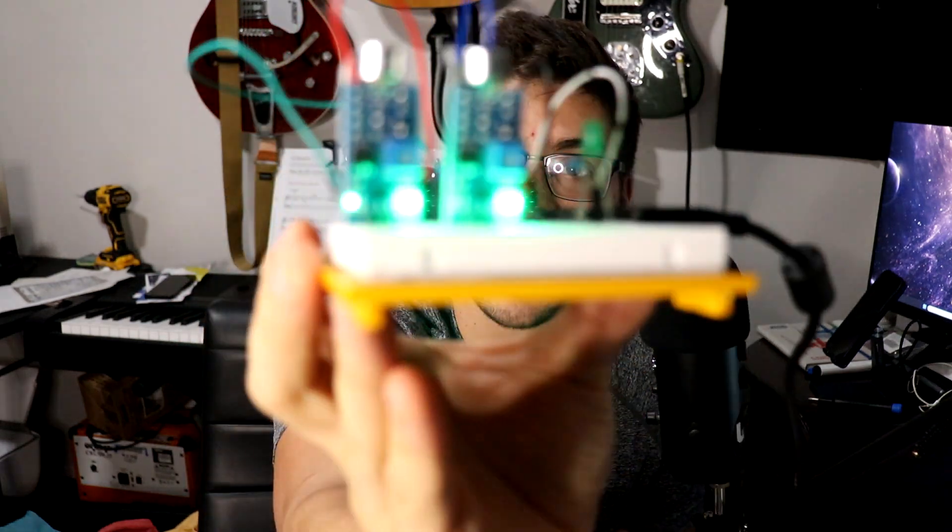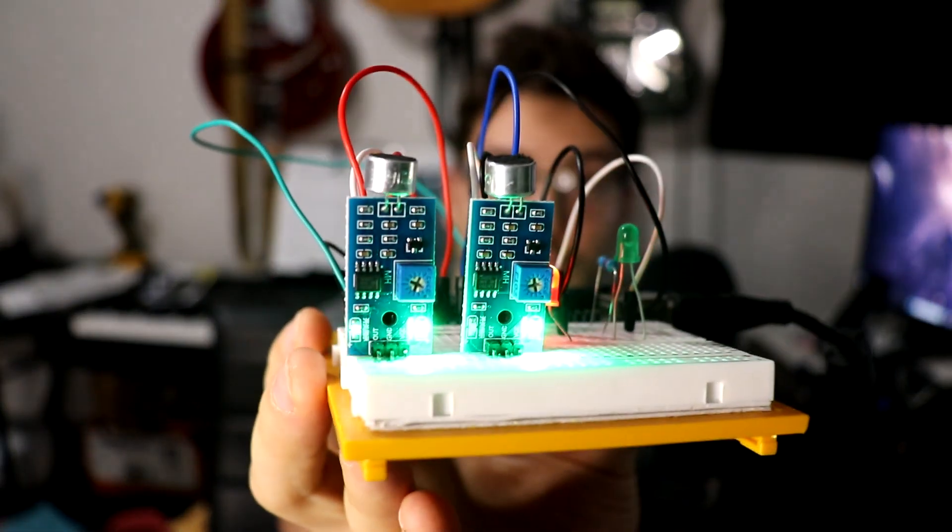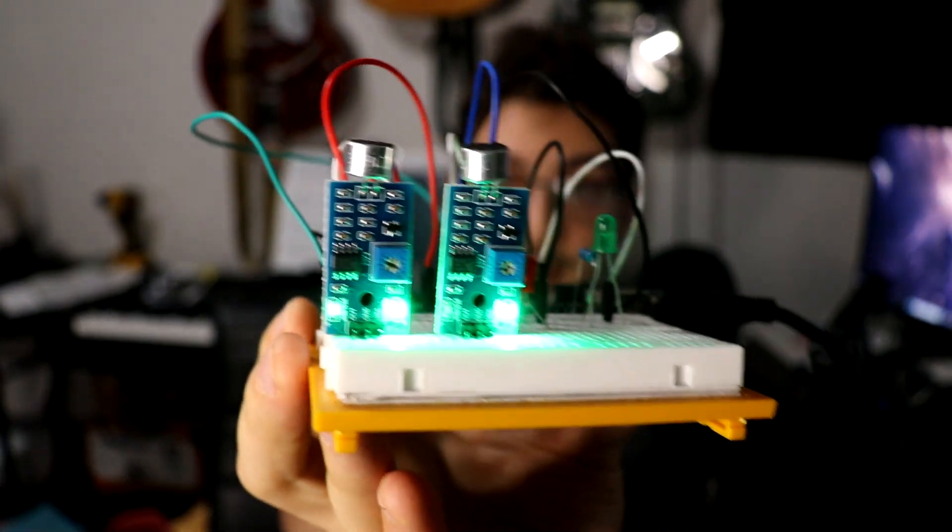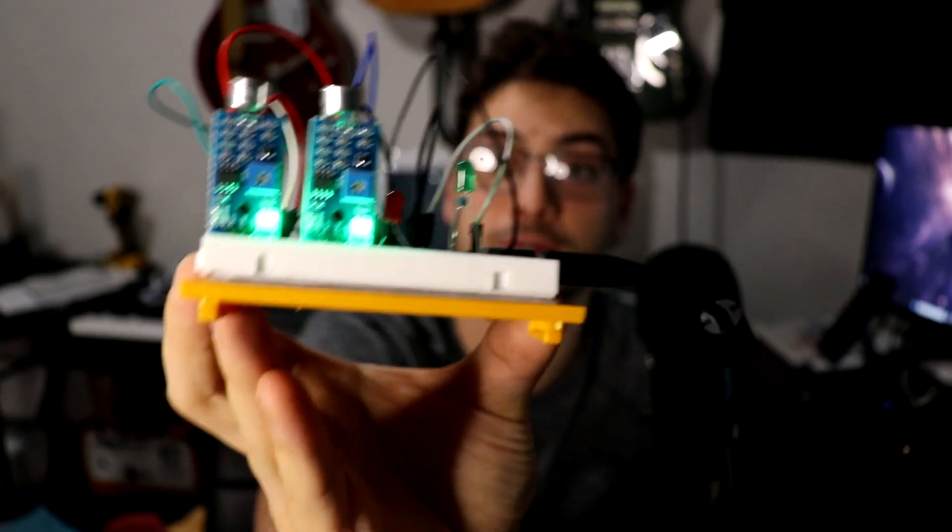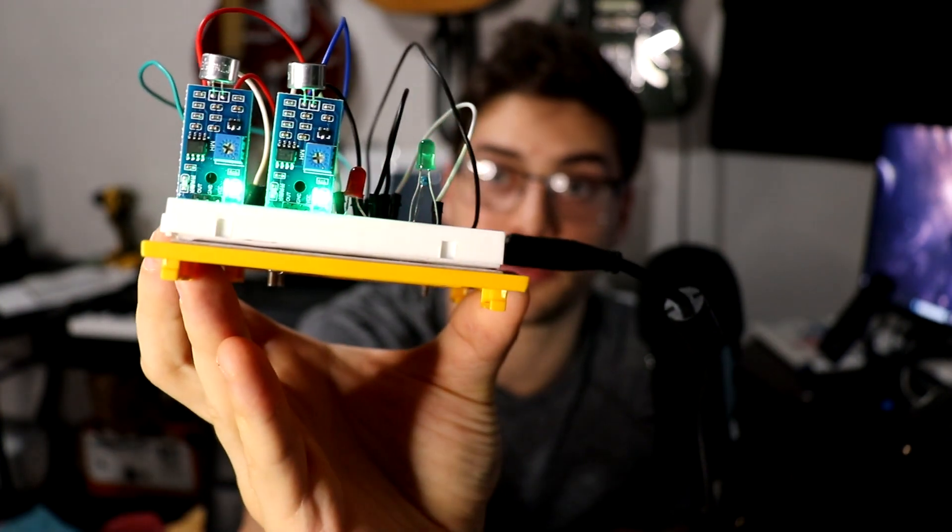Welcome back to LeMaster Tech. In today's video, I'm going to show you how to use microphones as sound detection inputs for your Arduino projects.